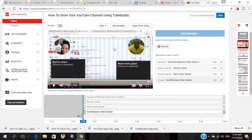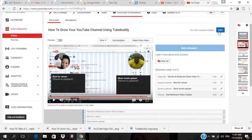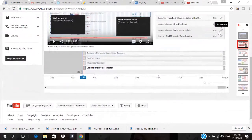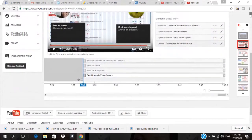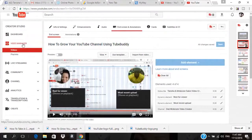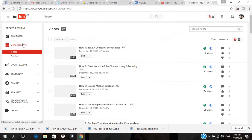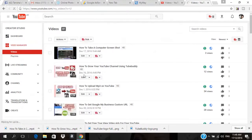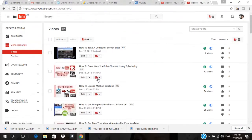Now I have four elements added to this video. I'm going to go up and click Save. Then I'll go back to Video Manager and click on the video that I just added the end screen to.